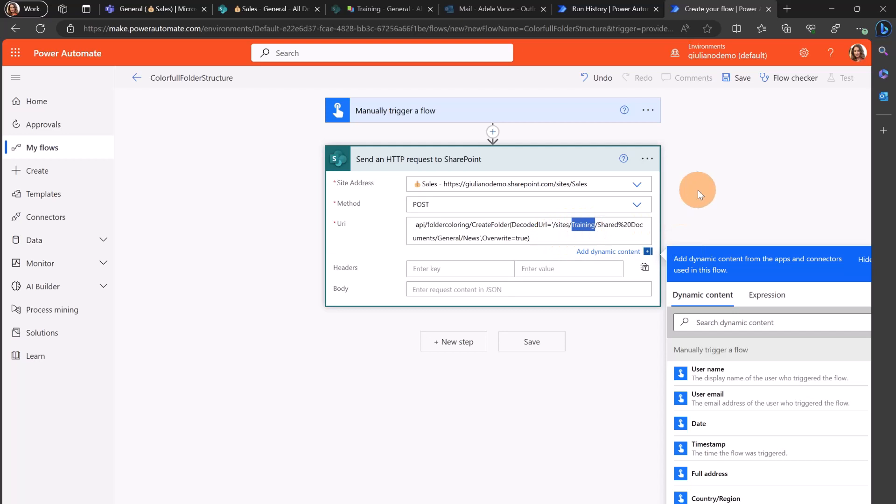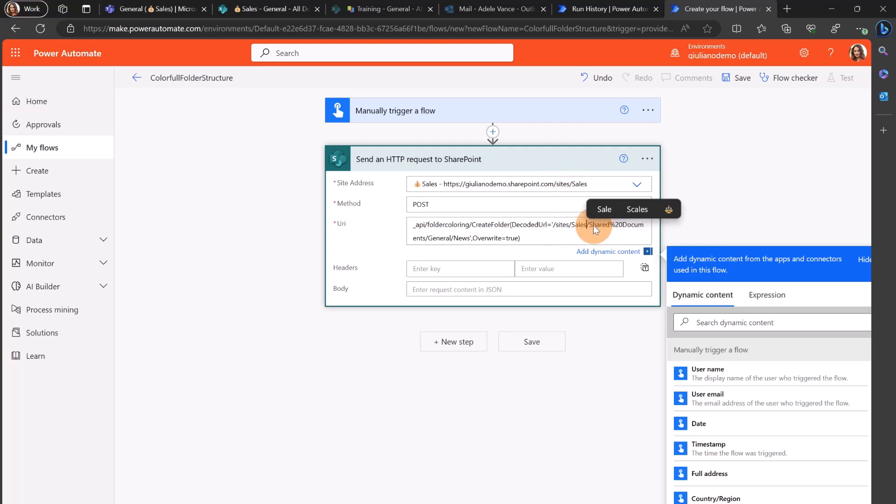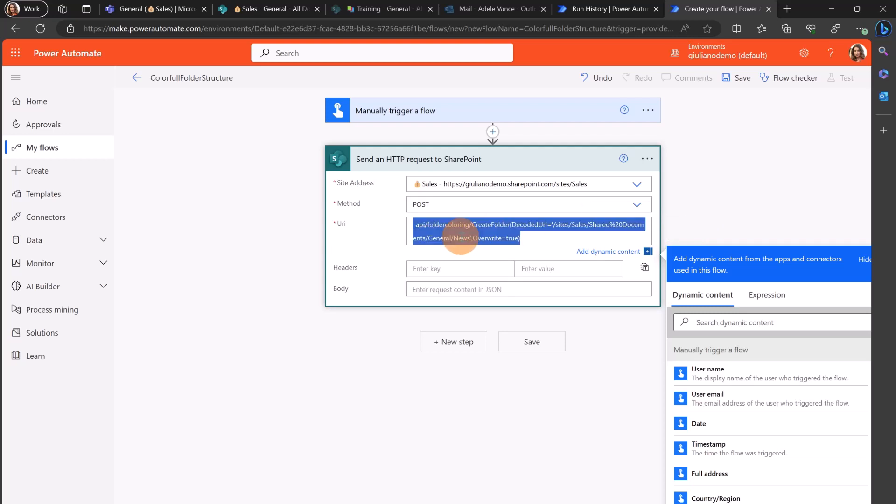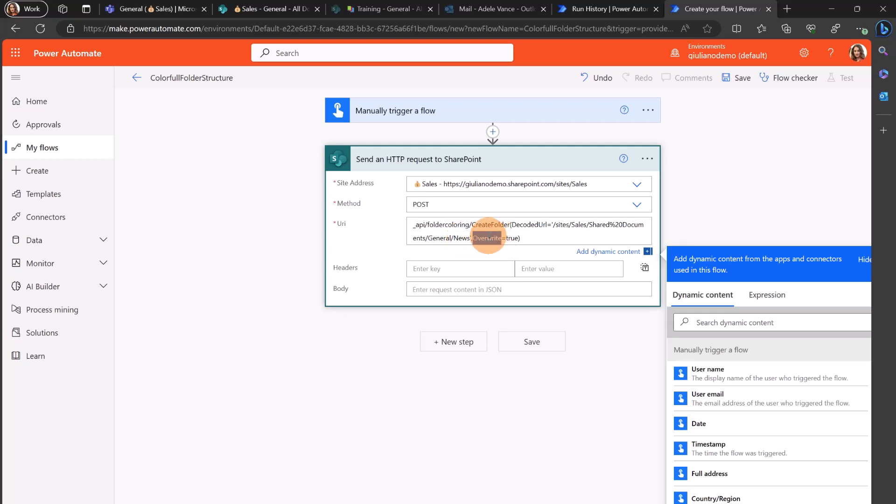Now I have to fix something in the code URL. I have to address the right SharePoint site. In this case it's sites and sales. The document library is the official one shared documents. The channel is general and in this case I'm going to create a folder called news. And I'm going to add the flag overwrite true because I want to overwrite if in the case the folder already exists.